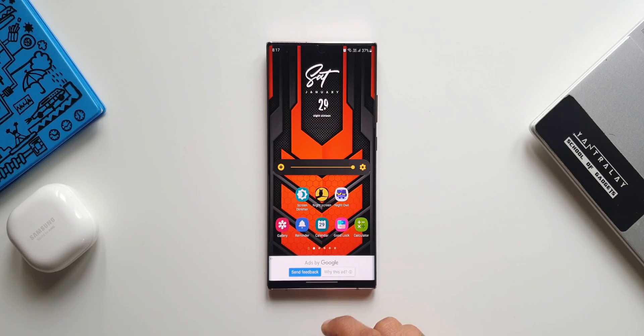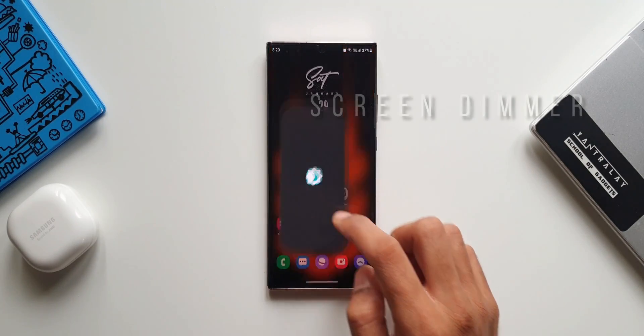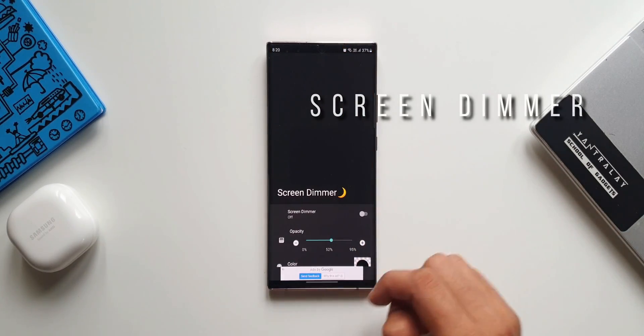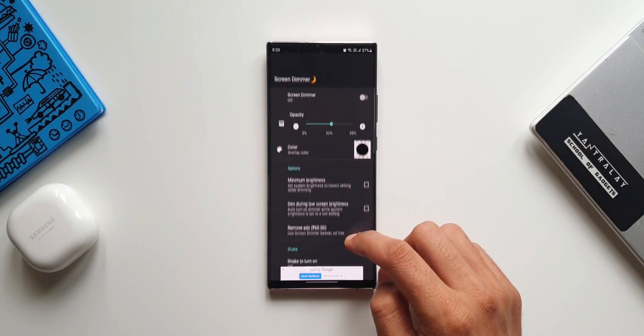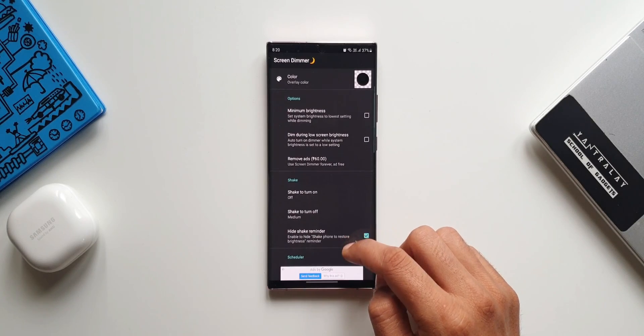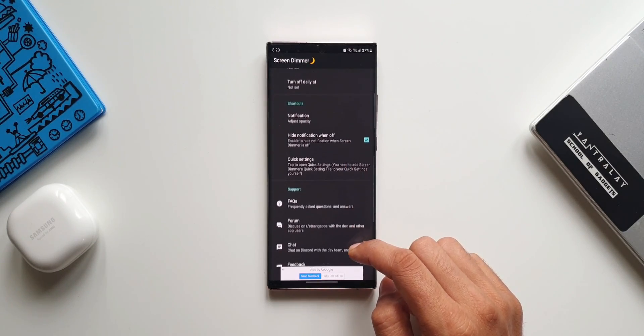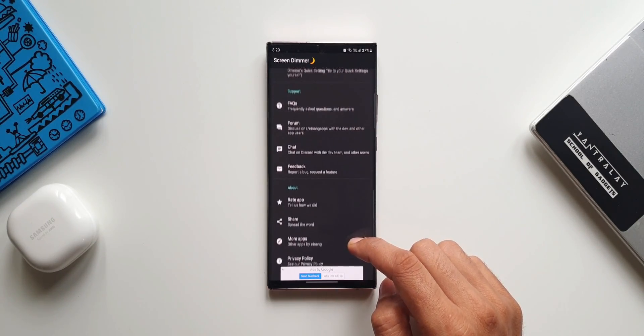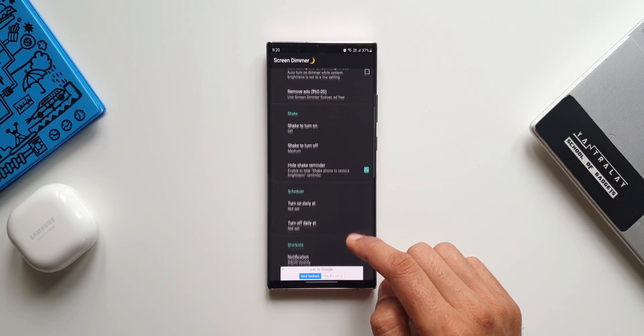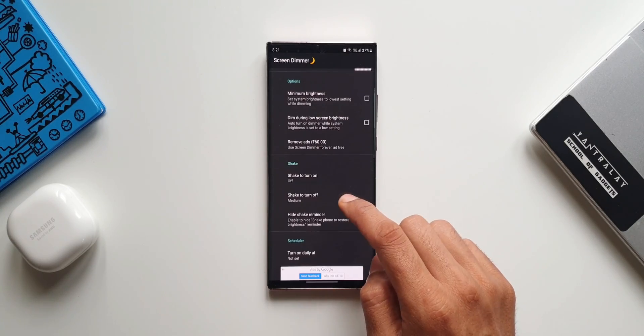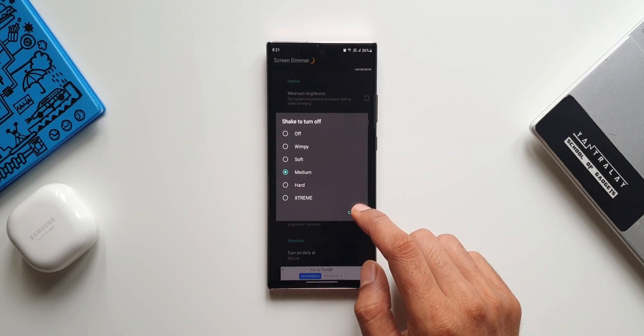Now let's go to the next application, this is called Screen Dimmer. This is a very cool application, let me tell you why. Now when we tap on the icon it opens up this page. We can turn on the Screen Dimmer here. It says shake the phone to restore brightness. As you can see it's dim.